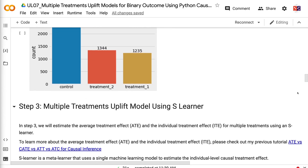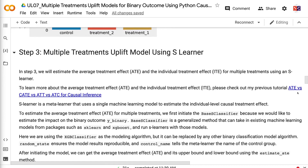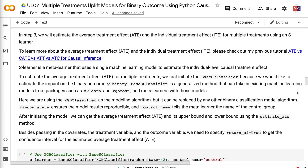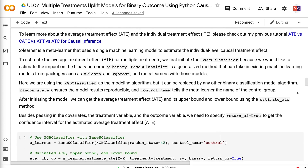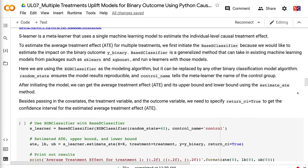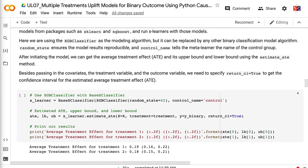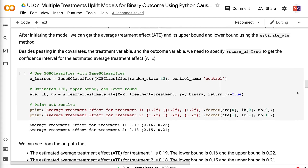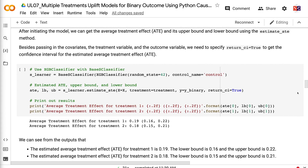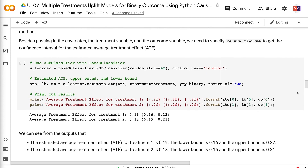In step 3, we will estimate the average treatment effect and the individual treatment effect for multiple treatments using an S-Learner. S-Learner is a meta-learner that uses a single machine learning model to estimate the individual-level causal treatment effect. To estimate the average treatment effect for multiple treatments, we first initiate the BaseSClassifier, since we want to estimate the impact on the binary outcome YBinary. BaseSClassifier is a generalized method that can take in existing machine learning models from packages such as Scikit-learn and XGBoost. Here we use XGBClassifier as the modeling algorithm, but it can be replaced by any other binary classification model. Random state ensures the model results are reproducible, and control name tells the meta-learner the name of the control group.